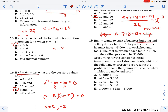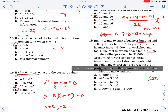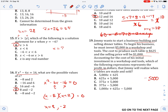Jimmy wants to start a business building and selling dinner tables. He spends 5,000 on a workshop. Each table costs him 625 and the selling price is 1,000. So the initial fee is negative profit. He makes 1,000 and loses 625 for each table. Multiplying by X tables gives this expression. This equals 375 per table, so your answer is this.